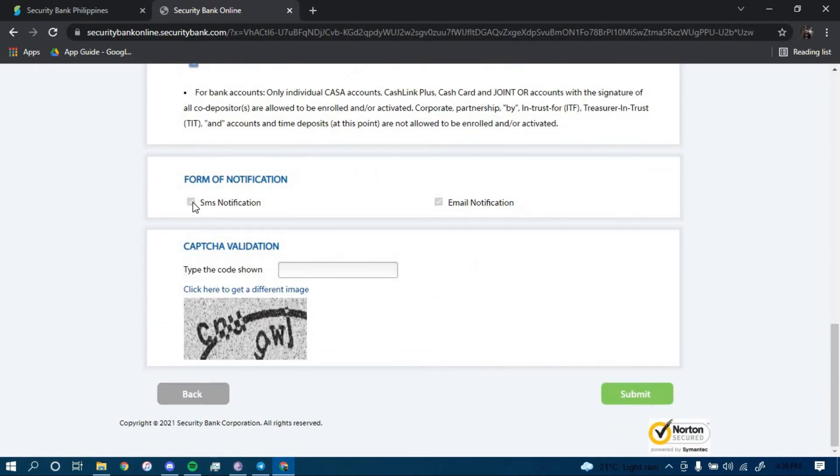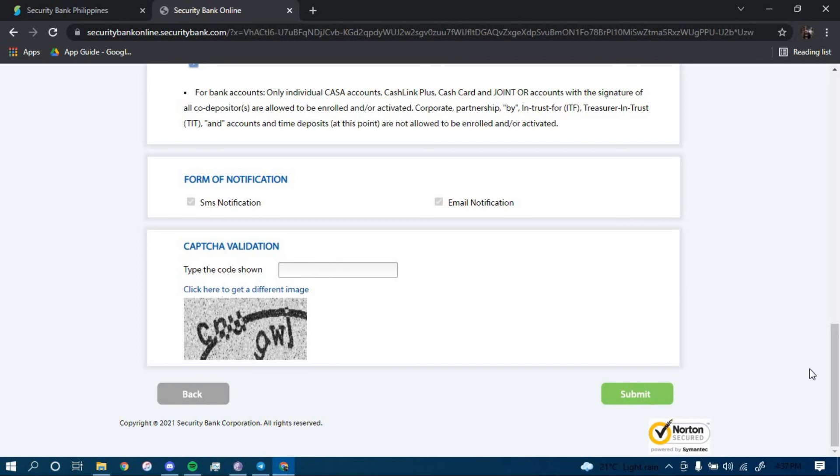And choose where you want to get your notifications. You can either use your SMS notification or your email notification. Simply click on here. And then copy these texts here to get verified. And then lastly, click on submit.